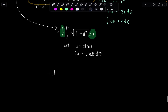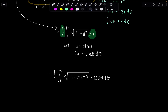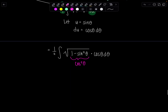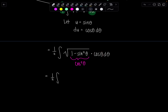Our integral becomes ½ times the integral of the square root of 1 minus sin²θ, times cosine θ dθ. Now here's where trig sub really shines. We use our Pythagorean identity: 1 minus sin²θ is cos²θ. The square root of cos²θ is the absolute value of cosine θ — but we've restricted θ, so we can ignore the absolute value. So I have cosine θ here and another cosine θ here, giving me cos²θ dθ.